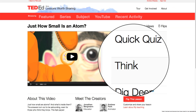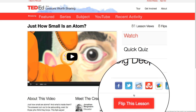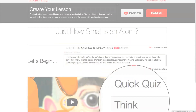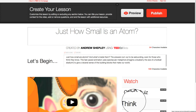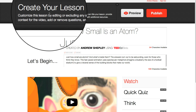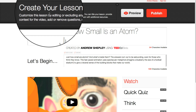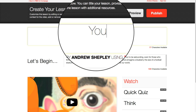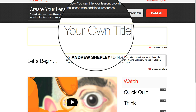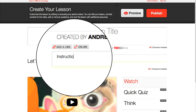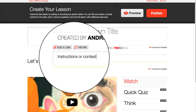And now to one of the most powerful features at the TED-Ed website: flipping a lesson. Flipping a featured lesson allows you to edit each of the lesson sections. You can edit the title as it relates to your class. You can use the Let's Begin section to provide instructions or context for the lesson.